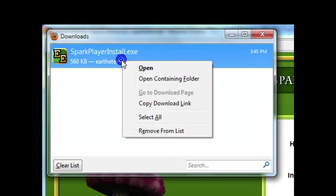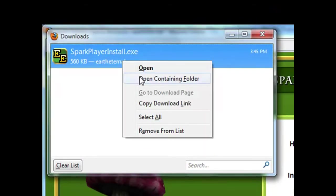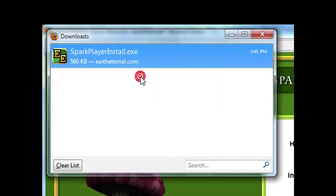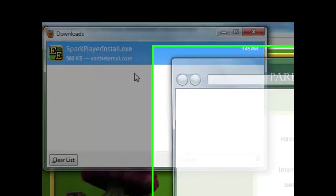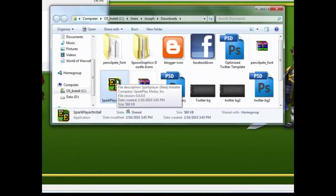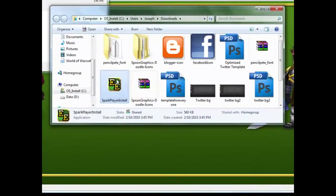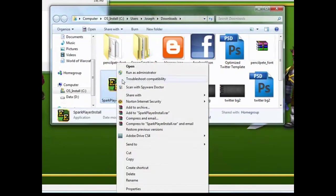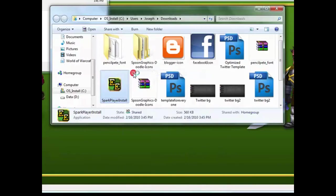Now you can right click and hit open or you can right click and hit open containing folder. I'm going to open the folder and I'm going to hit run as administrator because I found this to work every time. Run as administrator.